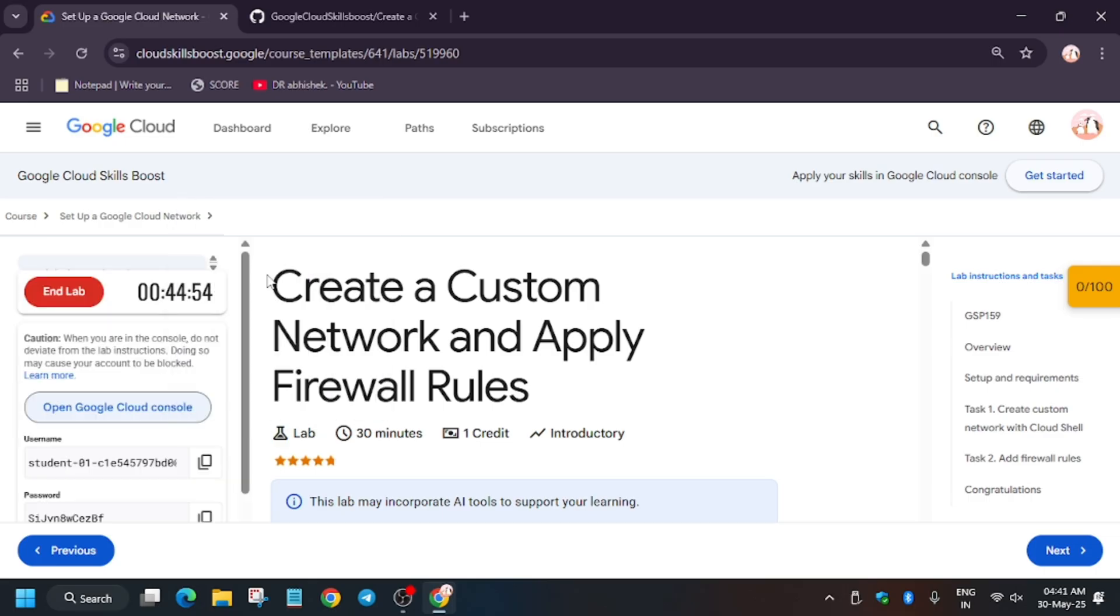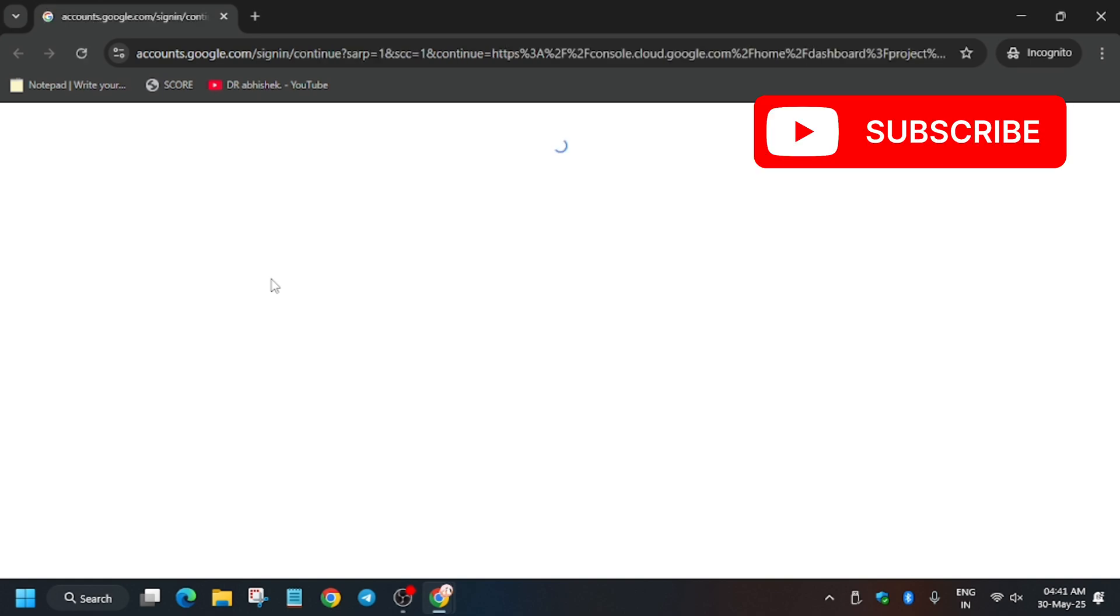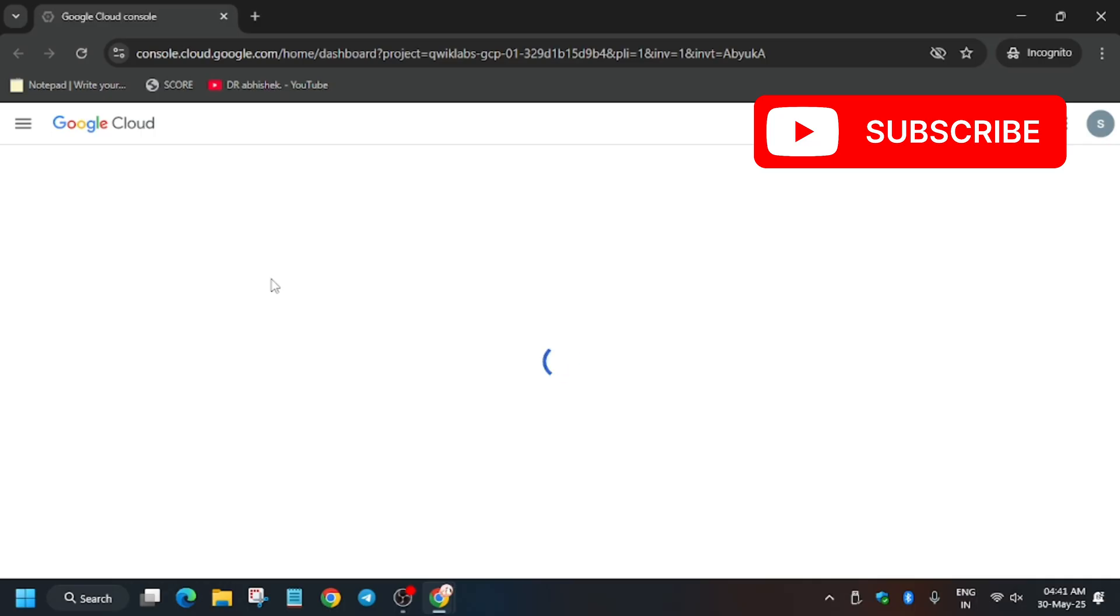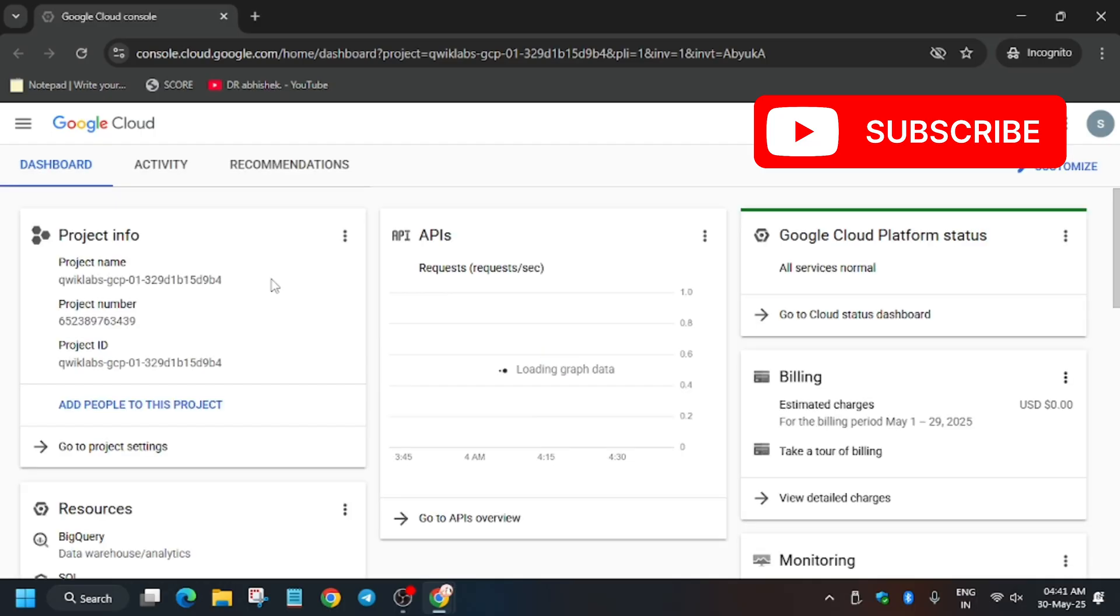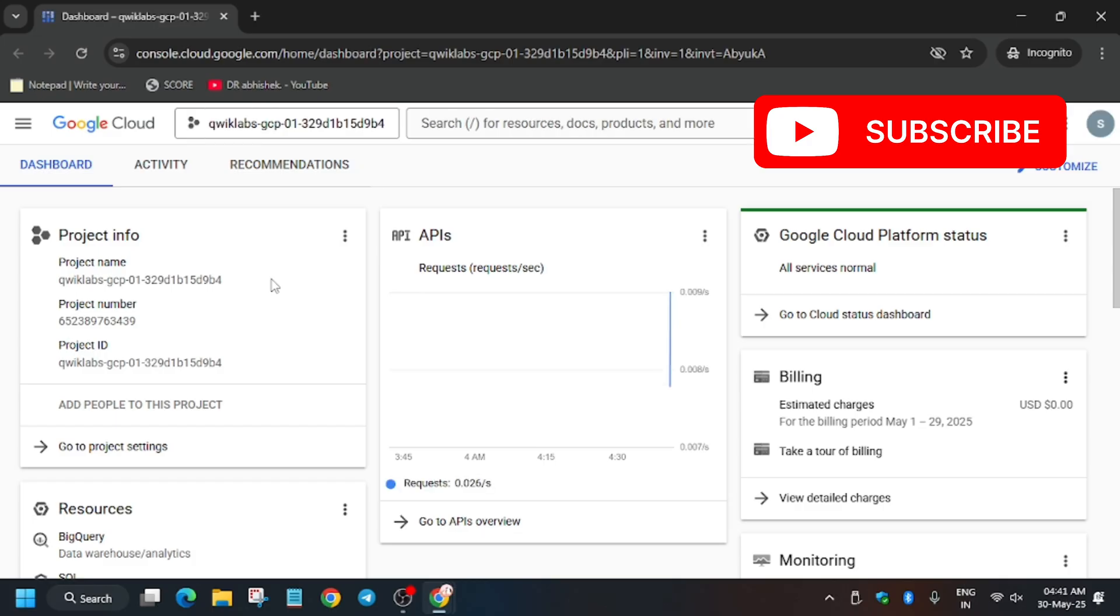Open the console in incognito window. Here you may be prompted to enter the username and password - check the lab for it. We will be creating this network. First of all, wait for the console to fully load. Here we have to agree to some terms and conditions, and after that we will activate the cloud shell and proceed to other steps. You need to wait for it.